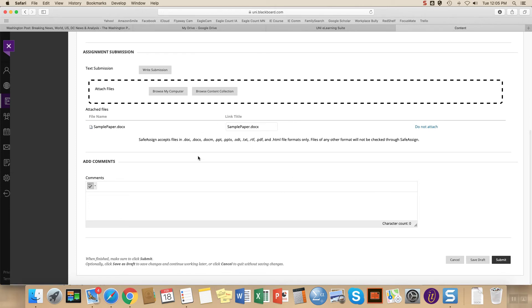You have some options here. You can write me a note if you want. You don't need to. If you wanted to change the name of your file, whatever. But you don't really need to worry about any of these options. Just click submit.